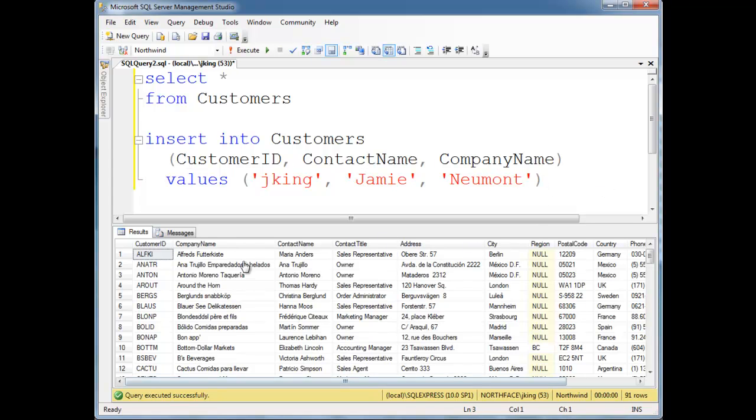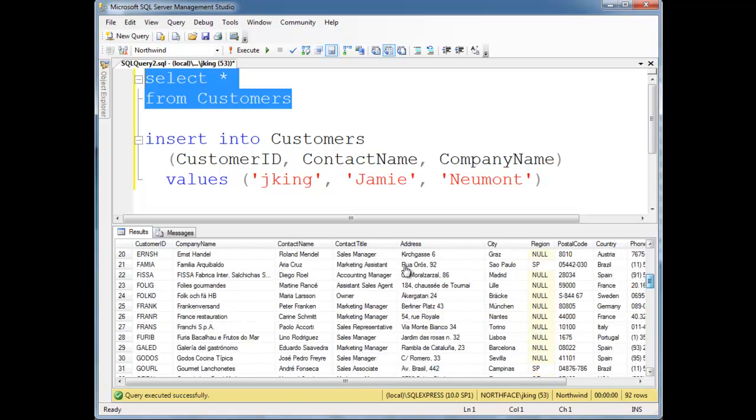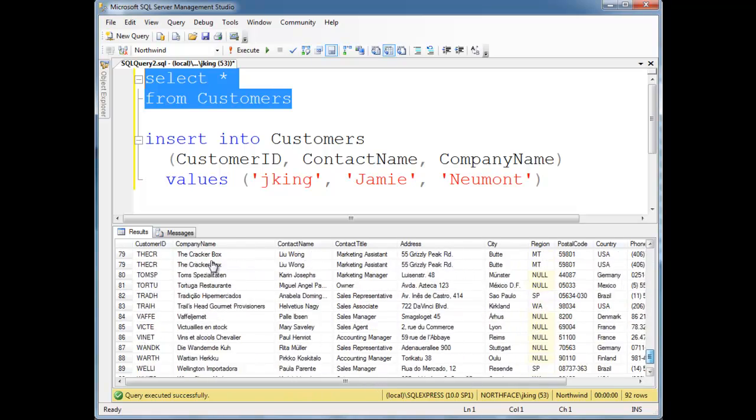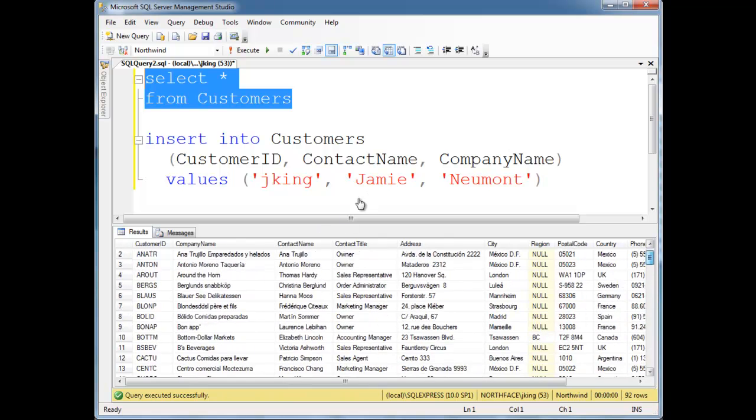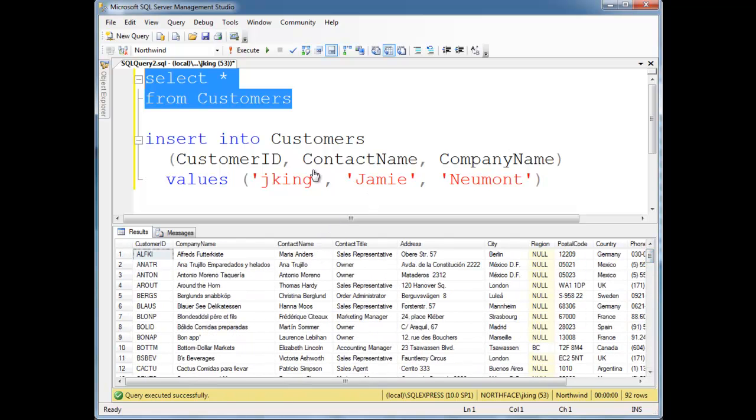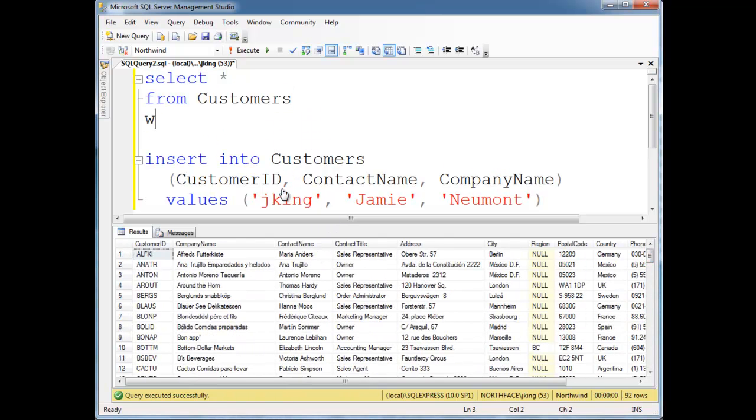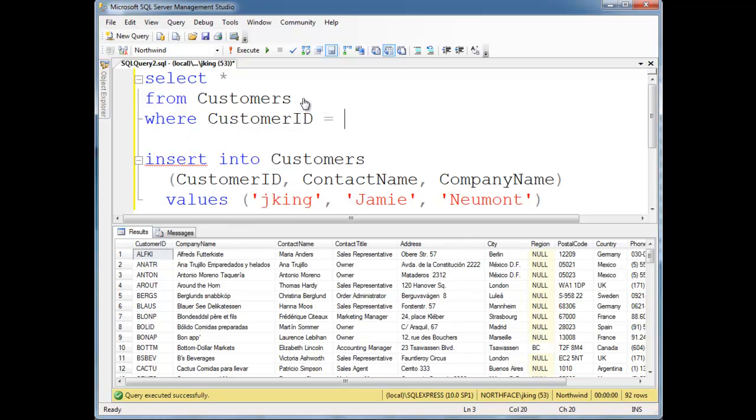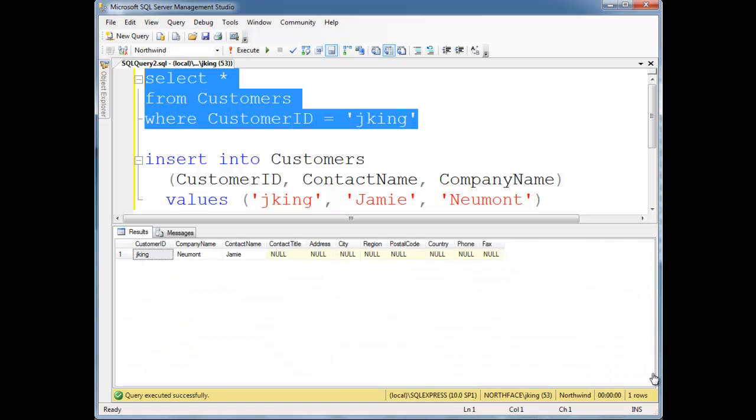So query executed successfully. So let's select star from customers. Scroll down to the bottom. I'm not seeing my new record here. Let's just drop a where clause in here so you can find it where customer ID equals JKing. Highlight all this. Run that. There I am. So Jamie Newmont King.